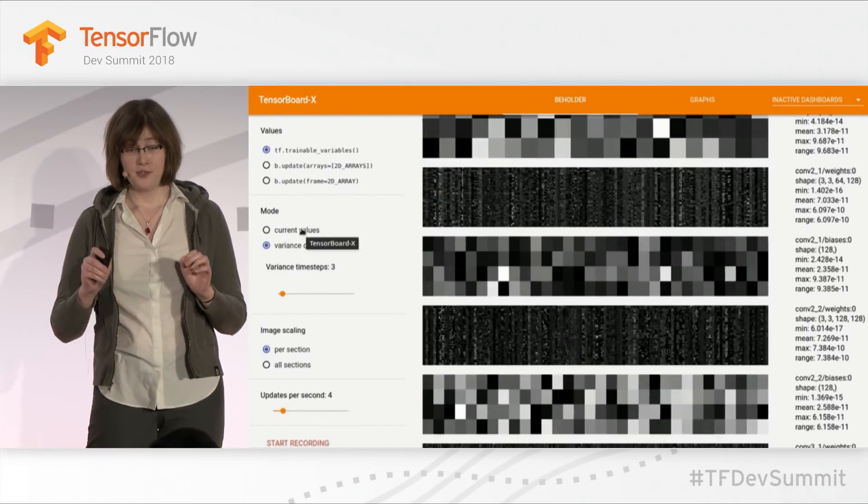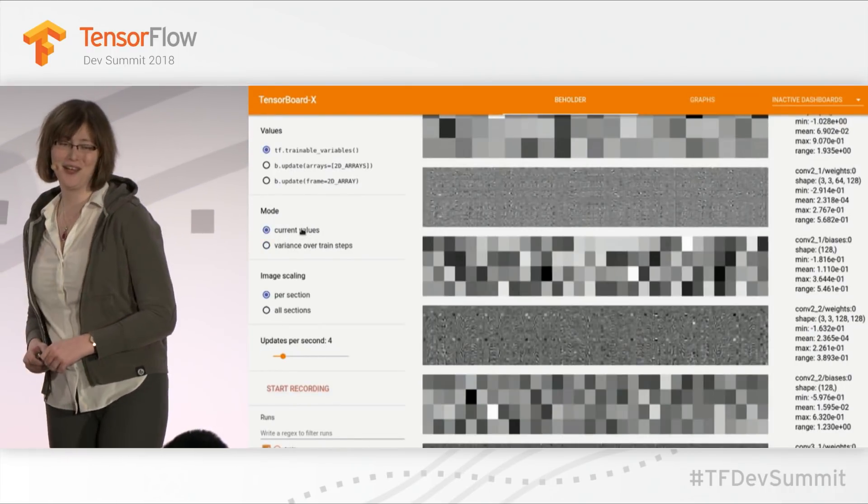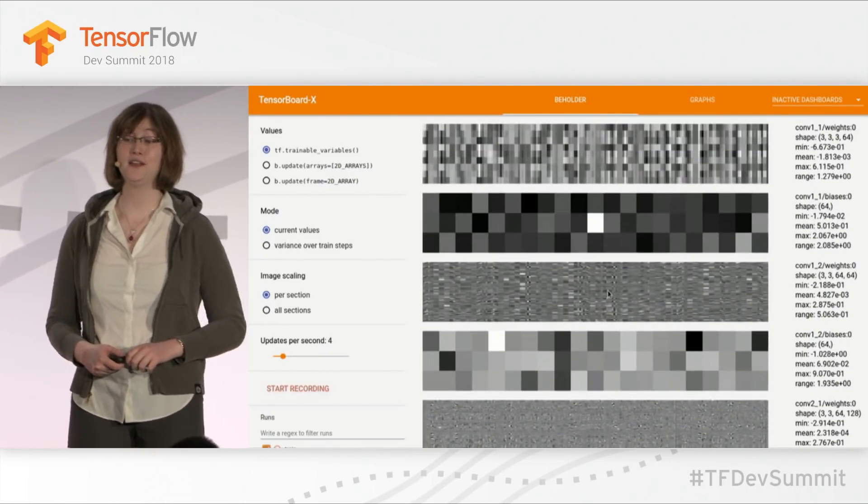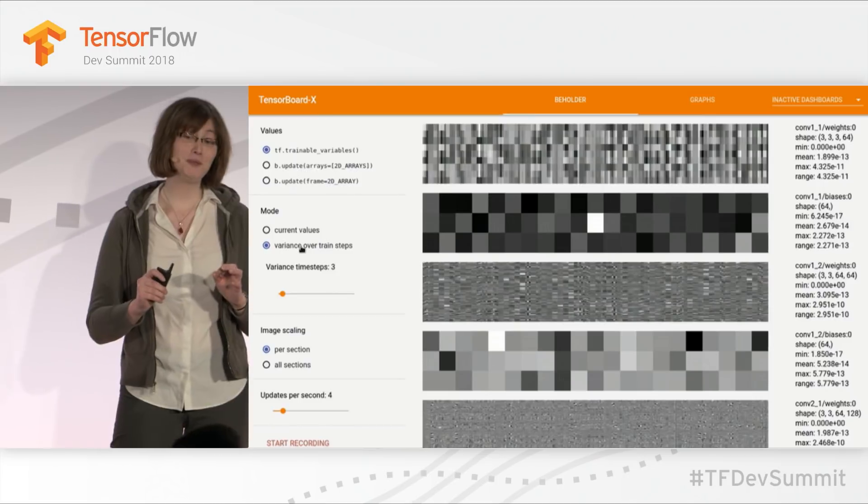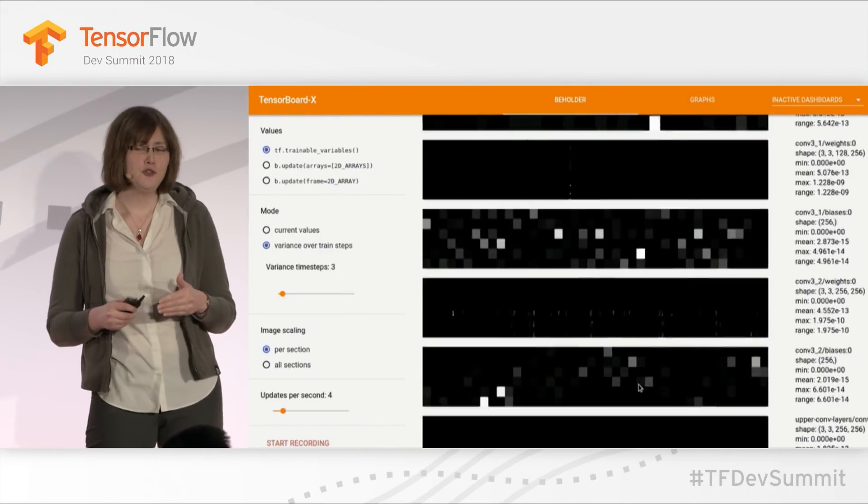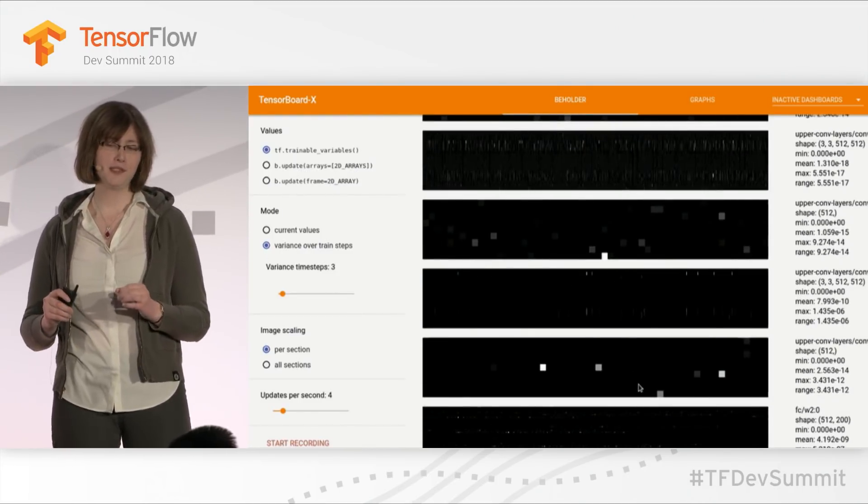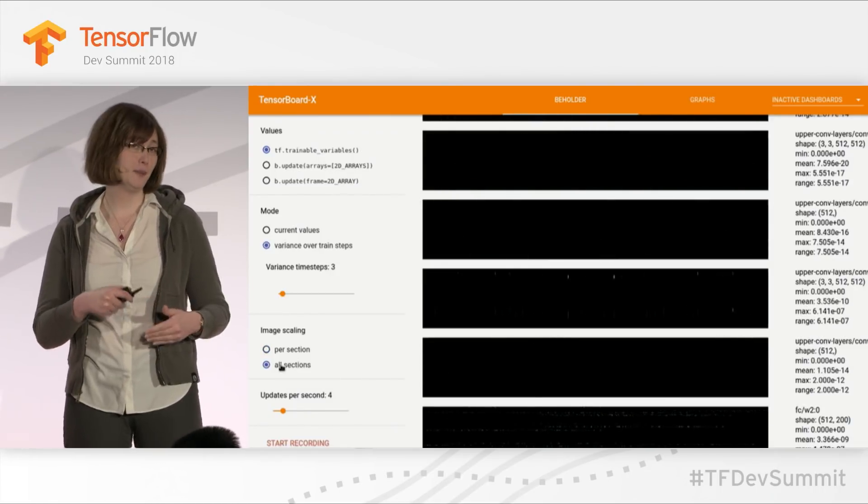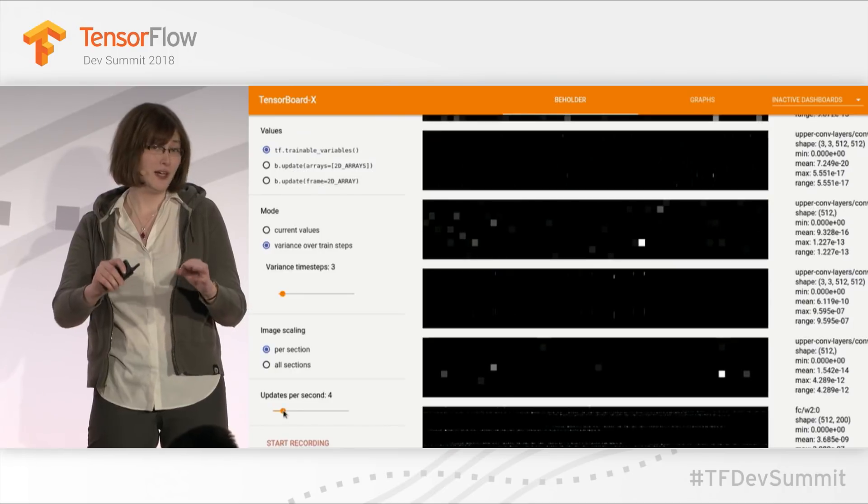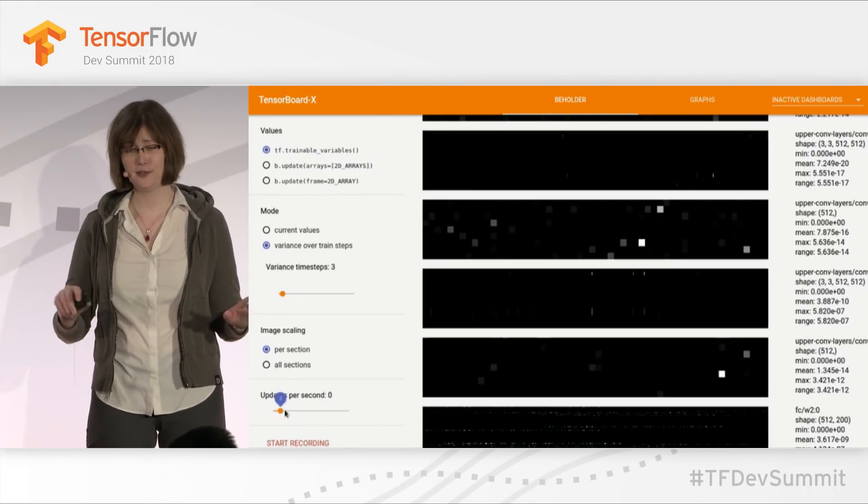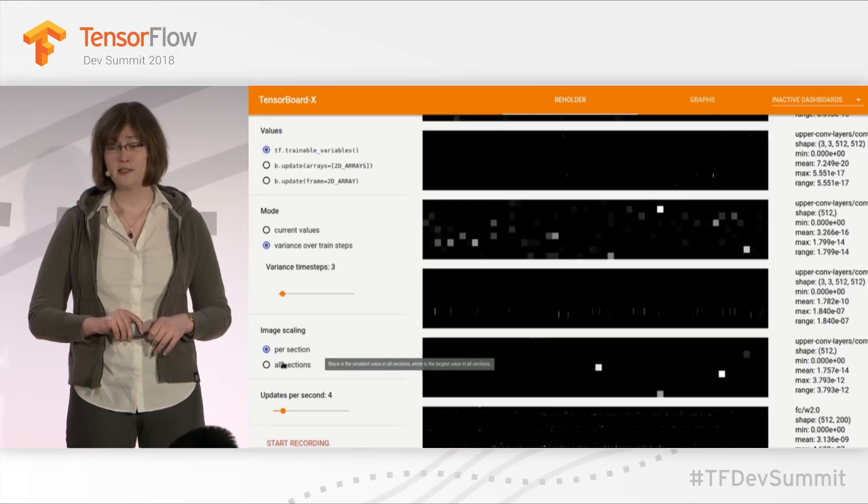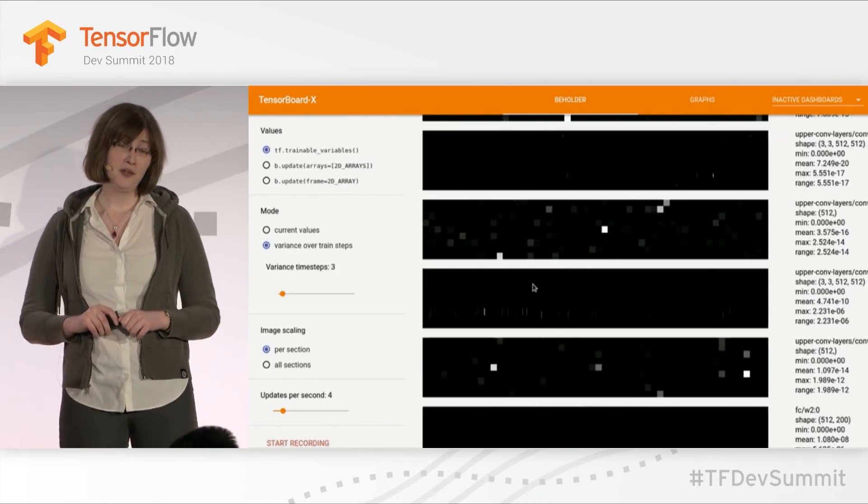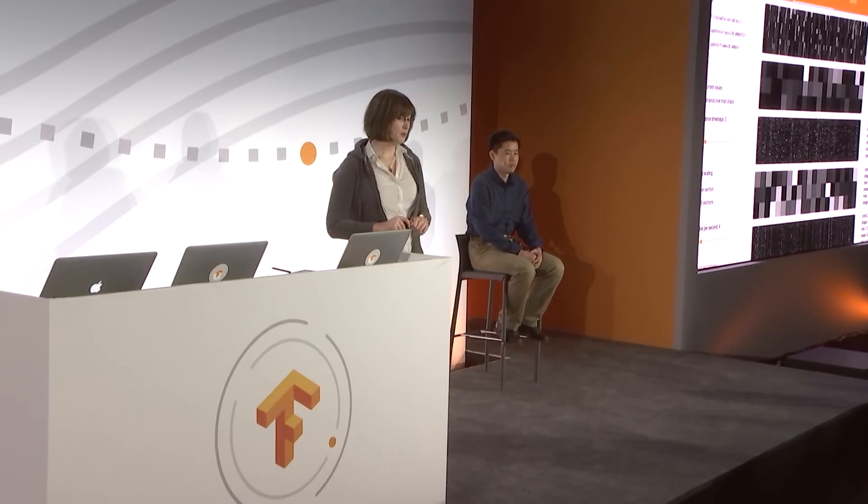This is another really amazing contribution that we received from a university student named Chris Anderson. It's called the Beholder plugin. This basically gives you a real-time visual glimpse into TensorFlow data structures. For example, as your training script is running, it's real-time. It does require a hard drive, by the way. It doesn't work with something like GCS at this point in time. I think this could be a very useful tool going forward in terms of model explainability.